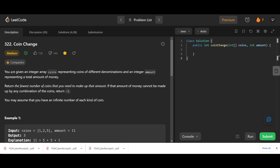Let's have a look at this problem called Coin Change. You are given an integer array coins representing coins of different denominations and an integer amount representing a total amount of money. Return the fewest number of coins that you need to make up that amount. If that amount cannot be made up by any combination of the coins, return minus one. You may assume you have an infinite number of each kind of coin.